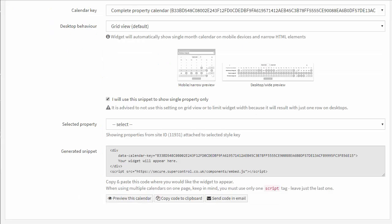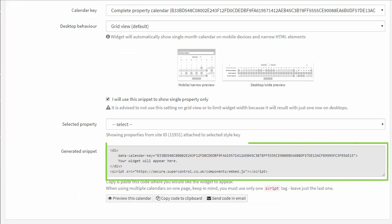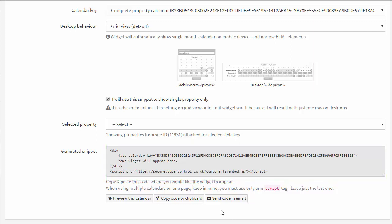The code to embed on your website will display in this window. To send your web developer a copy of this code so they can embed it into your website, select send code in email. And it will generate the body of the email with the information your web developer needs.